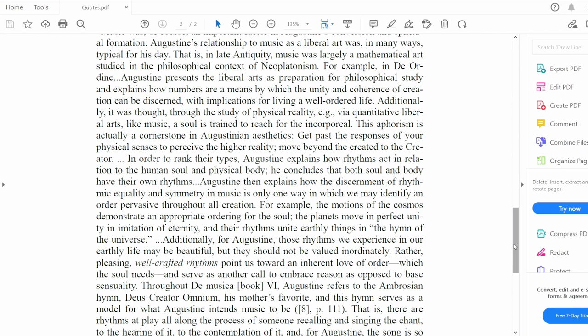Back to John McInnes. For example, in De Ordine, Augustine presents the liberal arts as preparation for philosophical study, and explains how numbers are a means by which the unity and coherence of creation can be discerned, with implications for living a well-ordered life. Additionally, it was thought, through the study of physical reality — for example, via quantitative liberal arts like music — a soul is trained to reach for the incorporeal. This aphorism is actually a cornerstone of Augustinian aesthetics: get past the responses of your physical senses to perceive the higher reality. Move beyond the created to the creator.